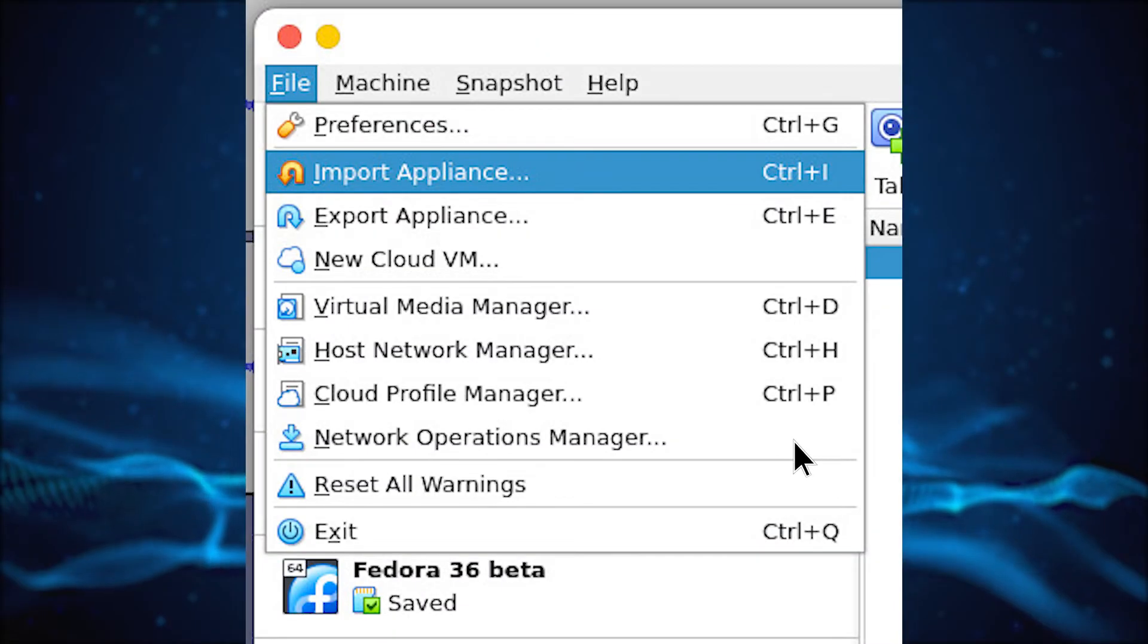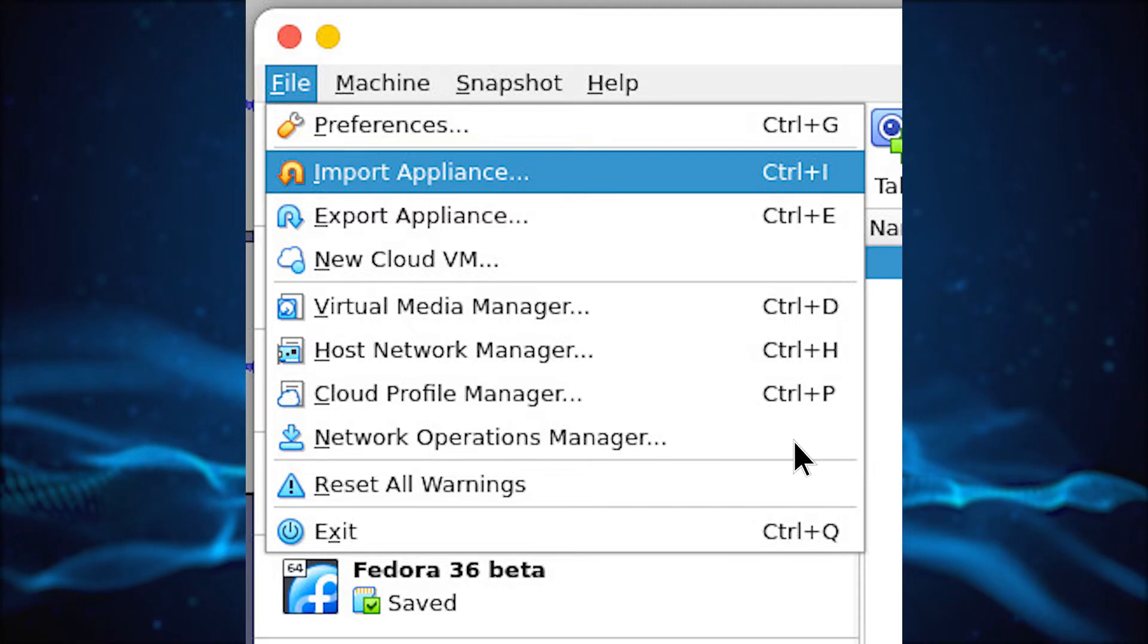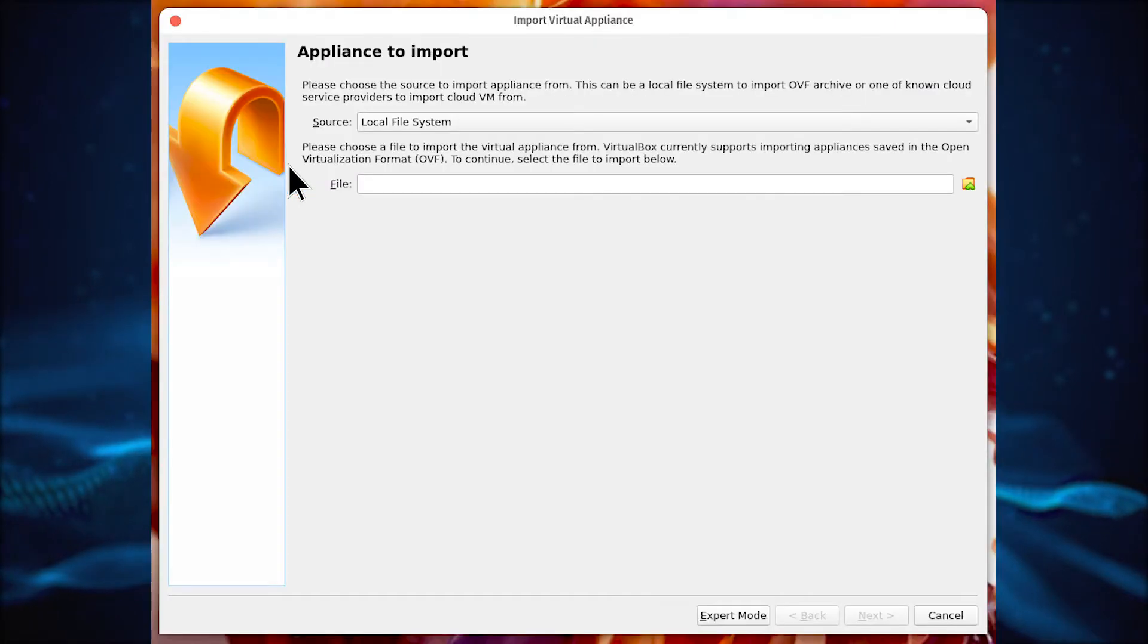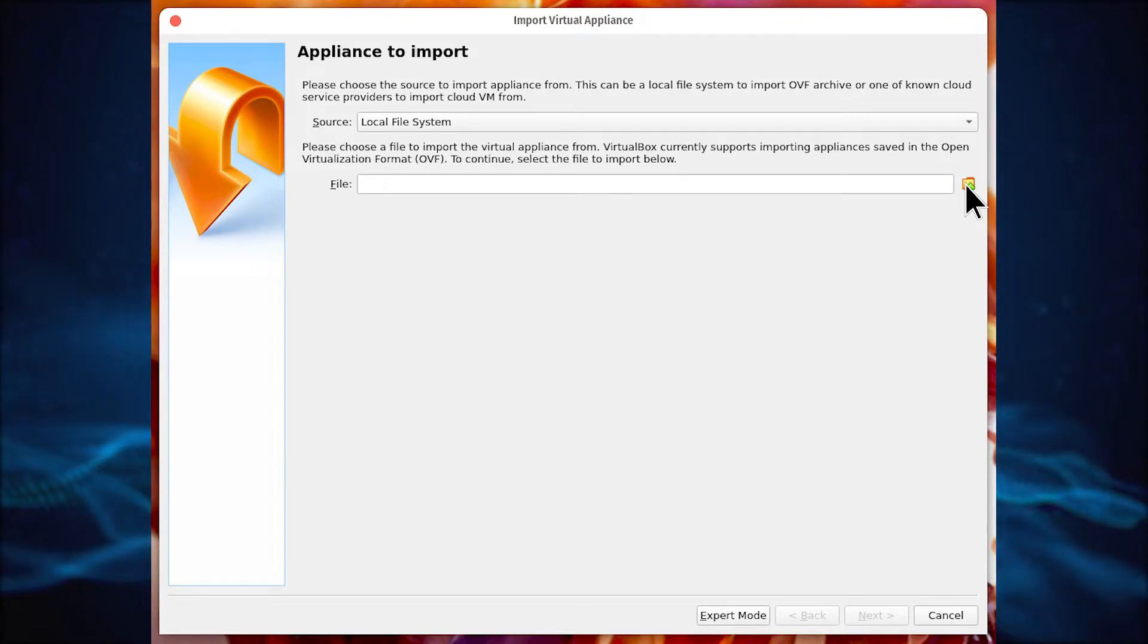Once the file is downloaded, open VirtualBox and click File, Import Appliance. In the resulting window, click the File button to the right of the file text area and locate the .ova file you just downloaded.